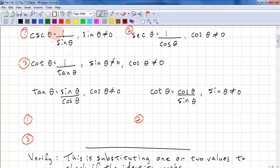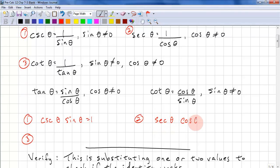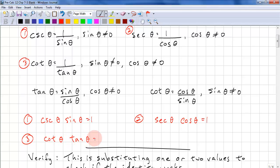Using rule number 1, we can derive cosecant theta times sine theta times cos theta equals 1. From rule number 2, we get secant theta times cos theta equal to 1. And from rule 3, we get cotangent theta times tan theta equals 1.